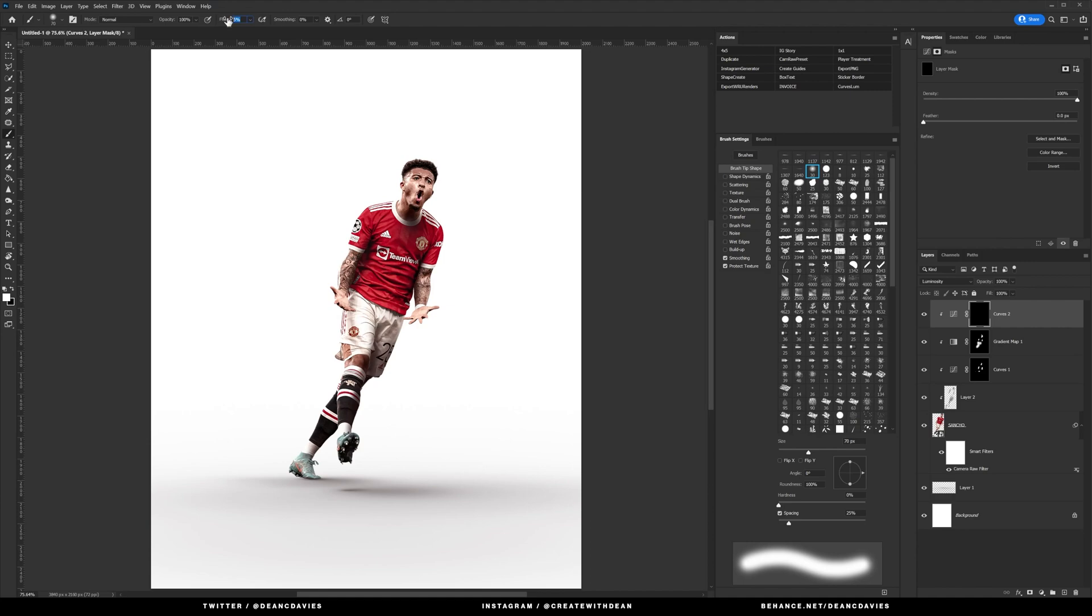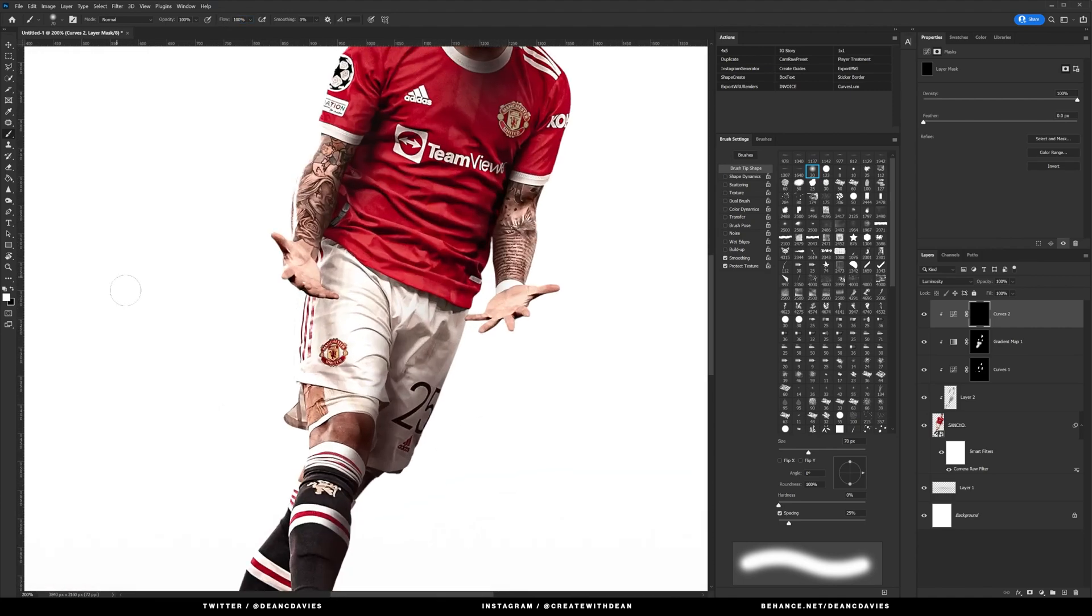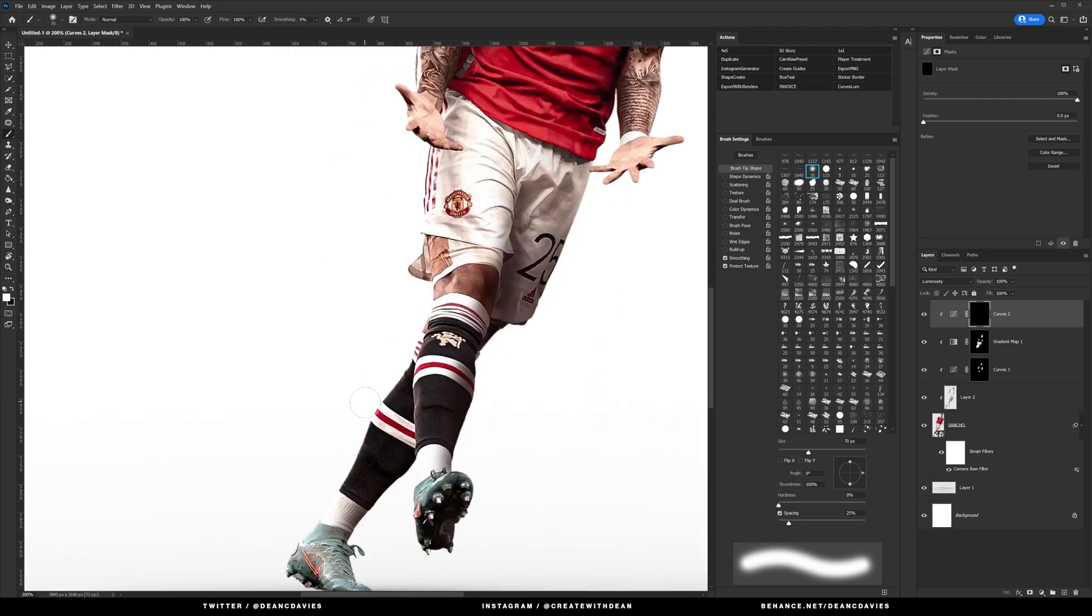And we're going to go back to the soft brush tool. I'm actually going to set this one to 100 flow, and then I'm going to fill in the edges again with the soft brush tool.